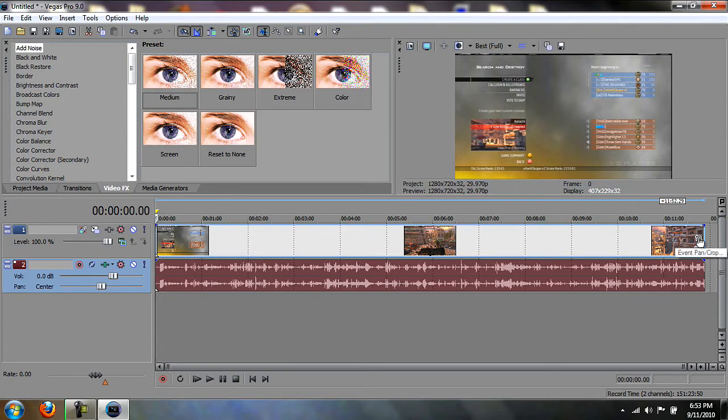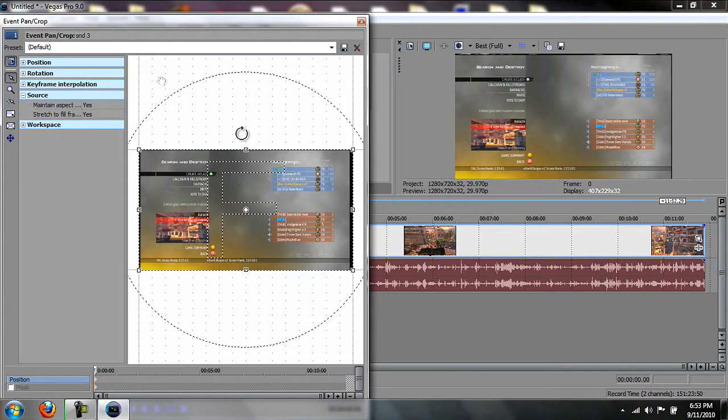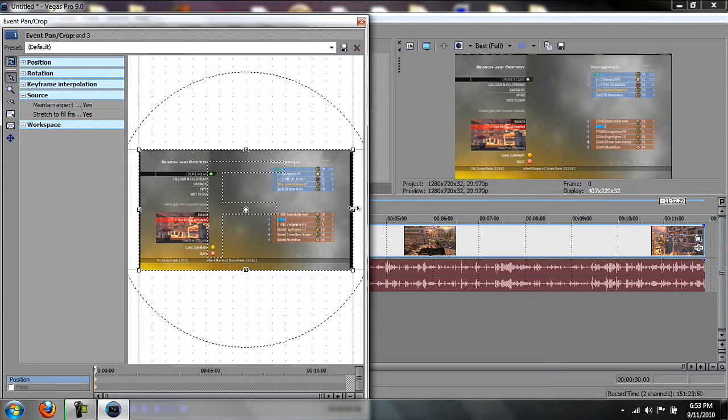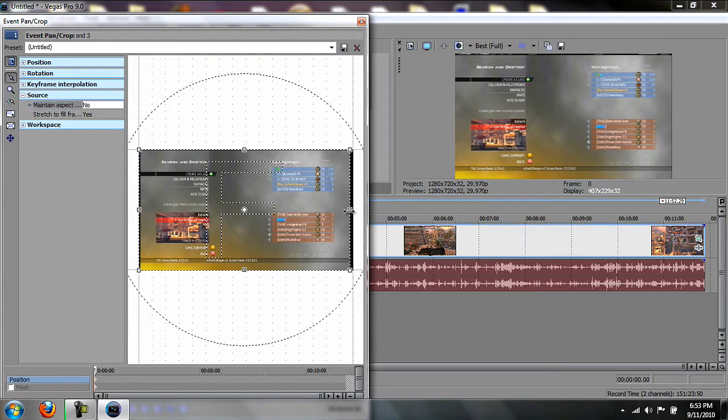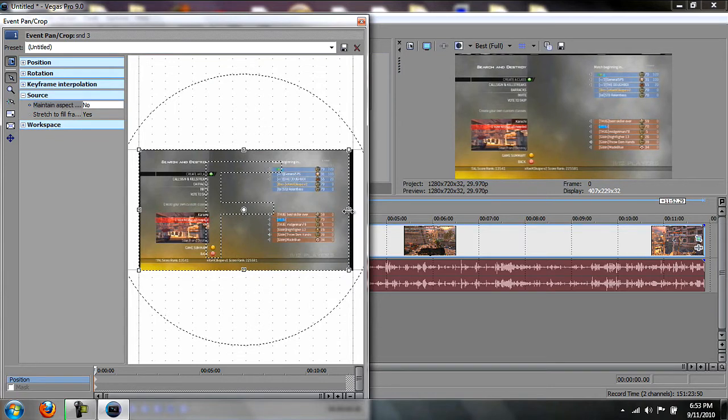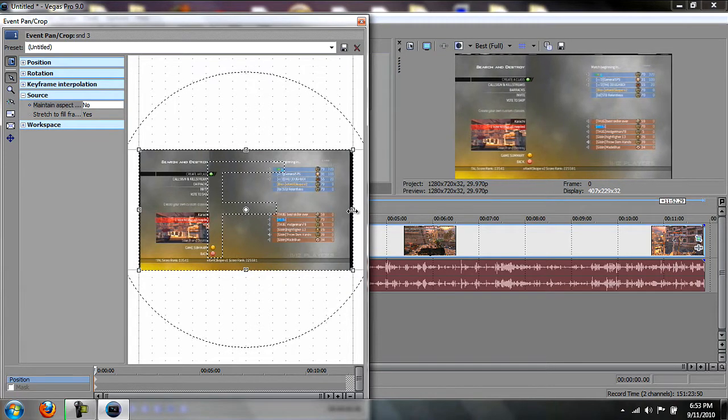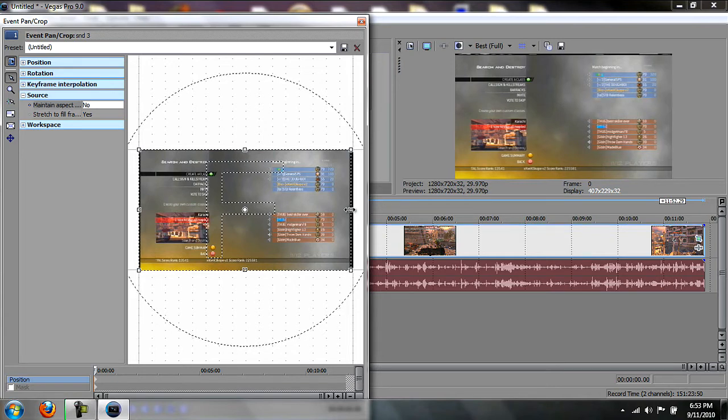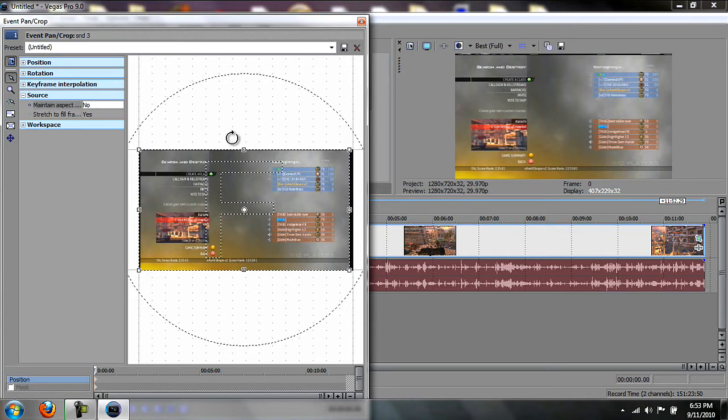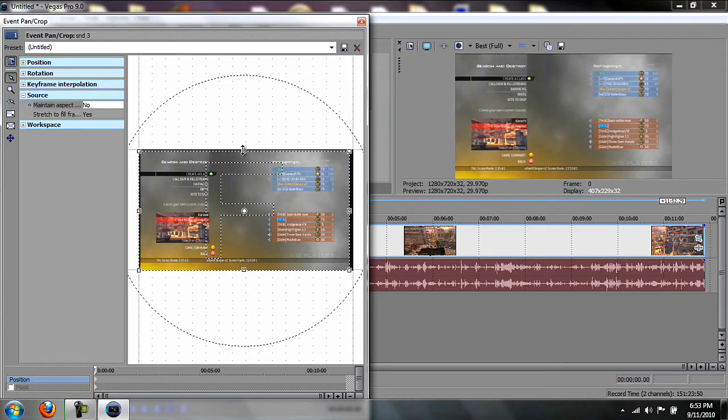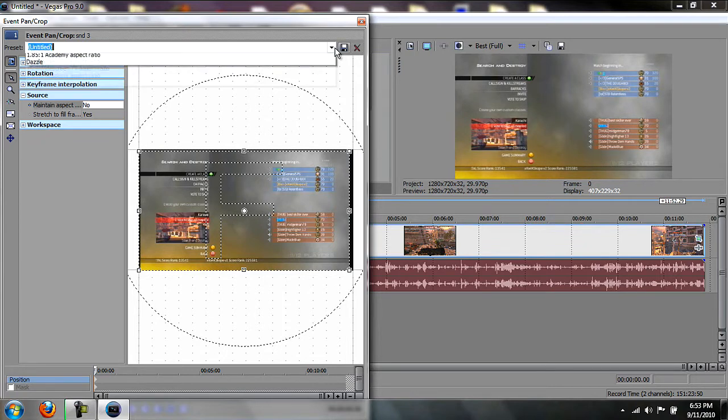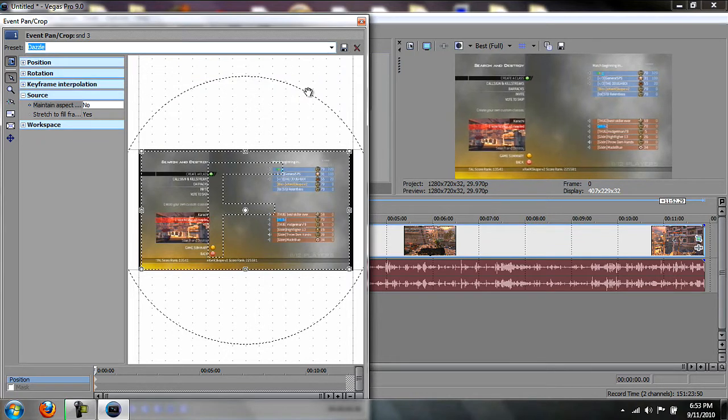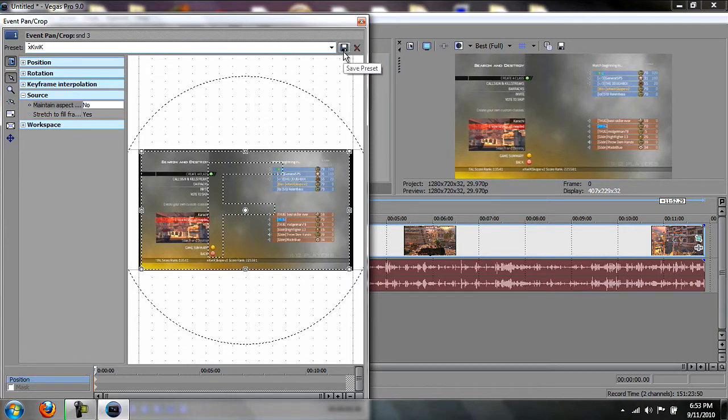Then you want to click here, Event Pan and Crop. Make sure these are not checked. Turn Maintain Aspect Ratio off, and then just drag these in until you can't see the black bars on the video anymore. I have my own preset, and whenever you get it in, just type in whatever and then hit Save.